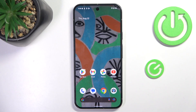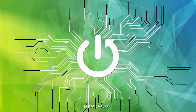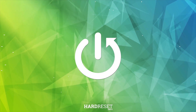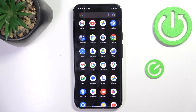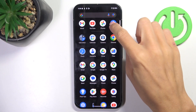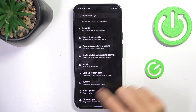Hello everyone, in front of me is Google Pixel 9 Pro XL, and let me show you how to activate Google Backup. At first, open the list of all apps and enter Settings.